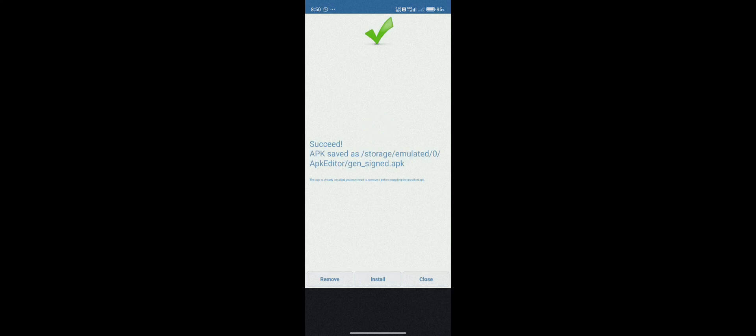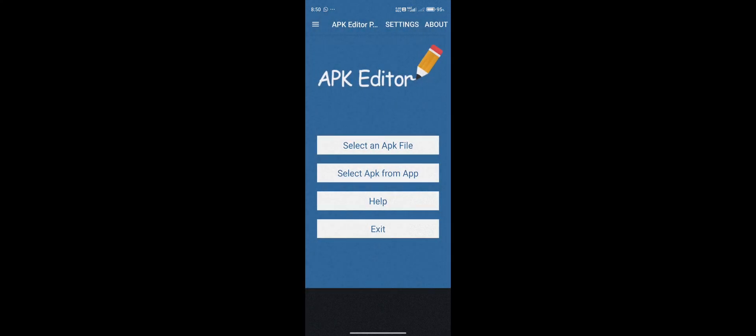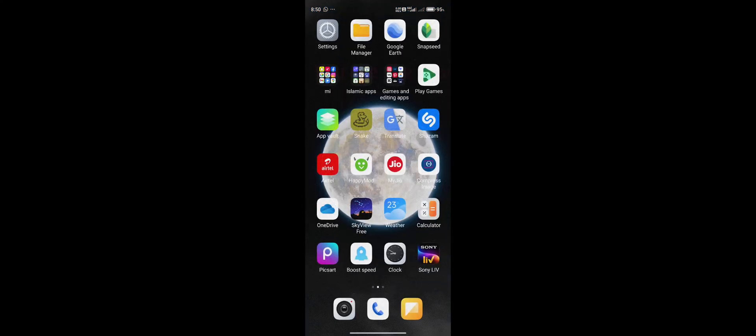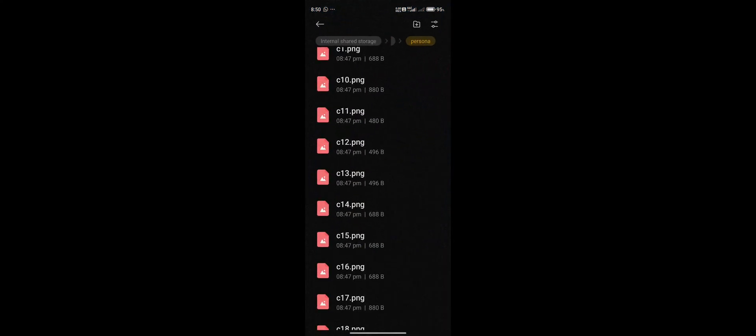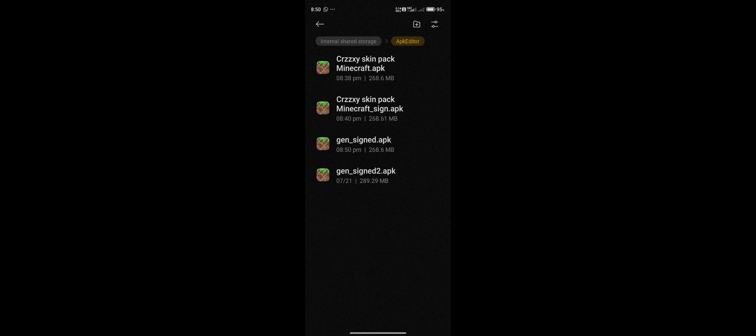Once it's saved, as you can see 'APK saved,' it will show you the directory where it is placed. Then close and we will go to File Manager, then APK Editor. There are so many APKs saved right here.